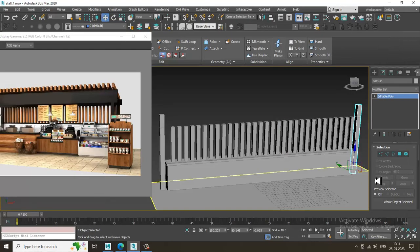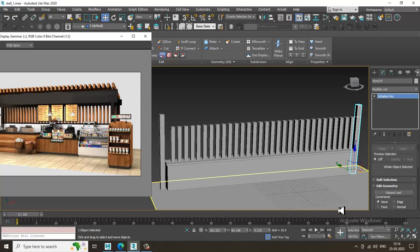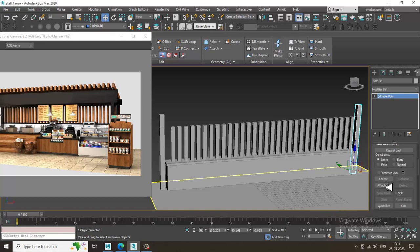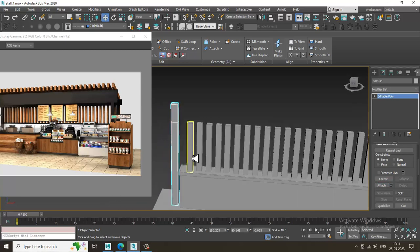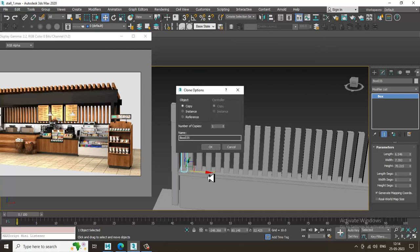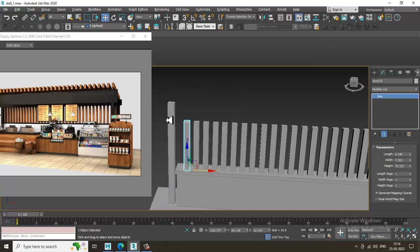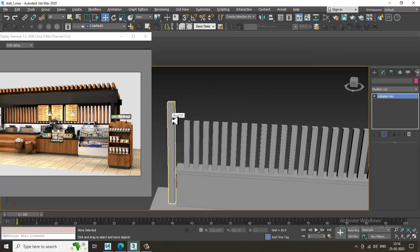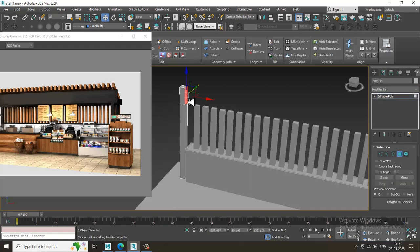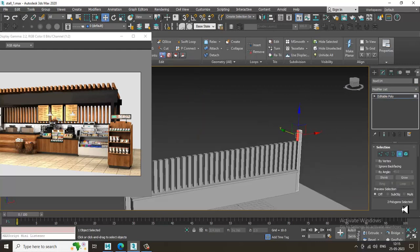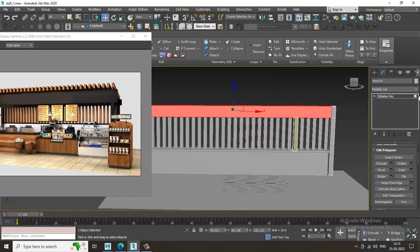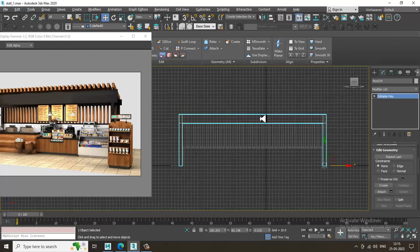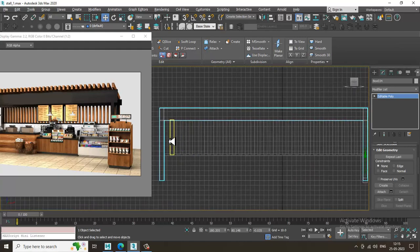Now I'll attach the objects. Let's attach these two together. Select these polygons and these polygons, and let's bridge them so I can easily bridge them all together.